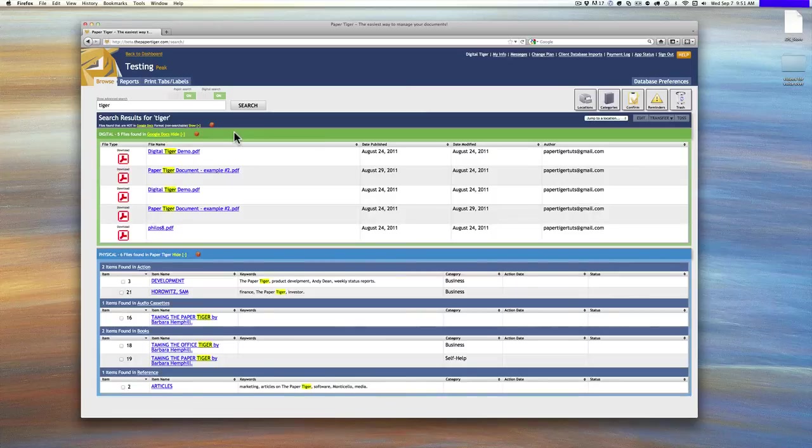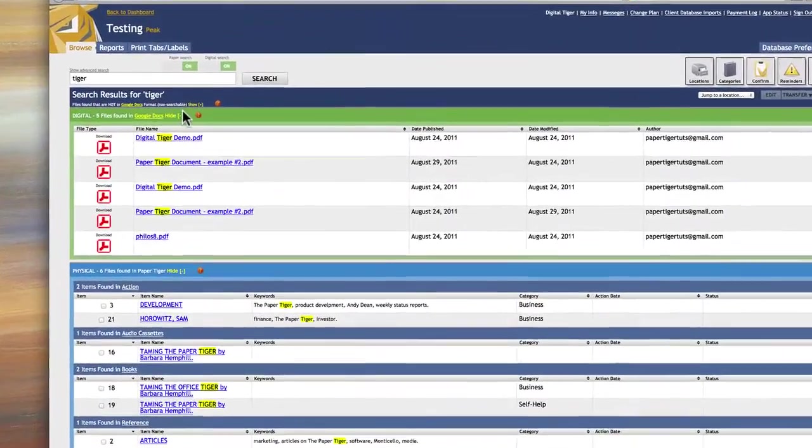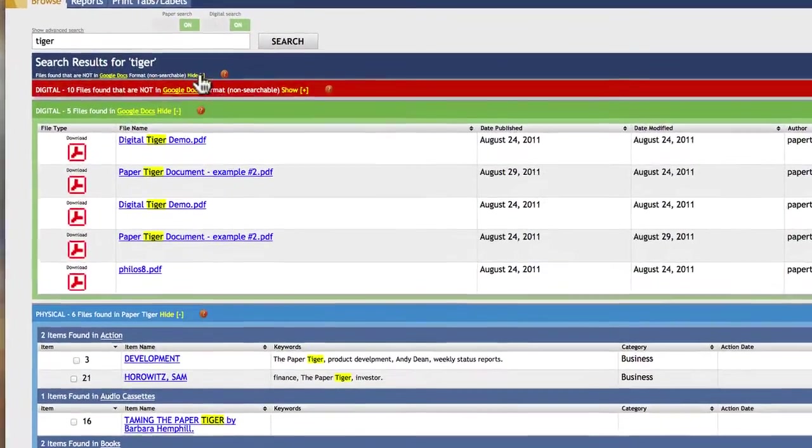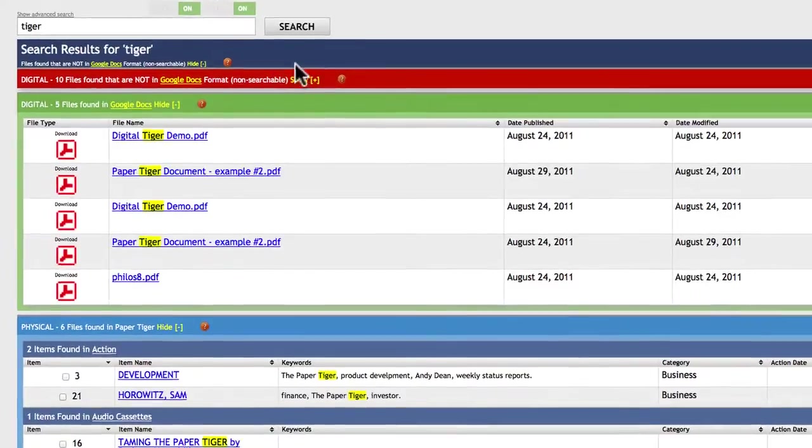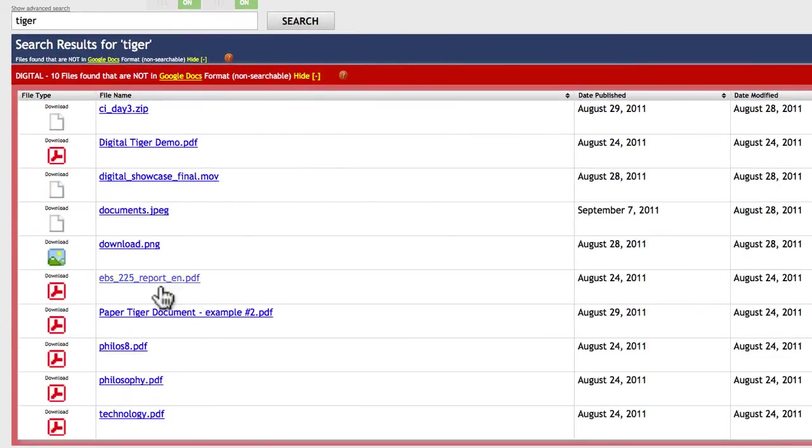So you will need to run OCR on the PDFs. This is true for any engine that searches PDFs. So we make it easy for you to do that by clicking on the red box, and we'll show you in here which files have not been converted. In other words, we can't see the contents.